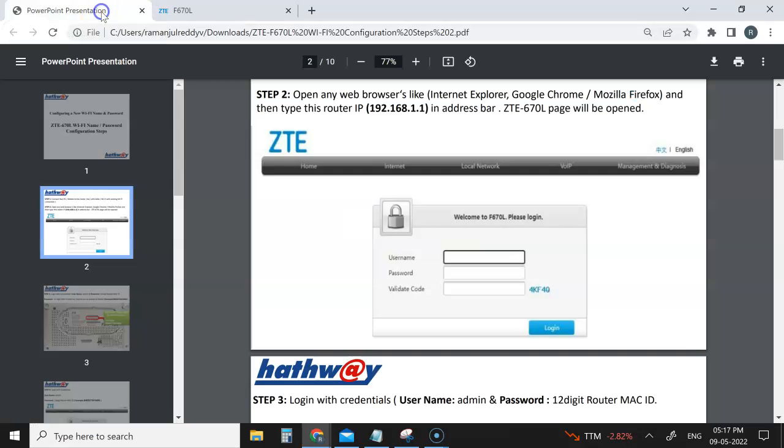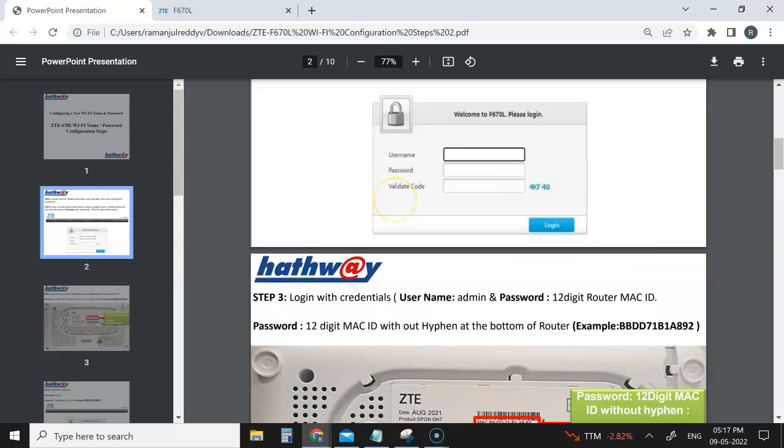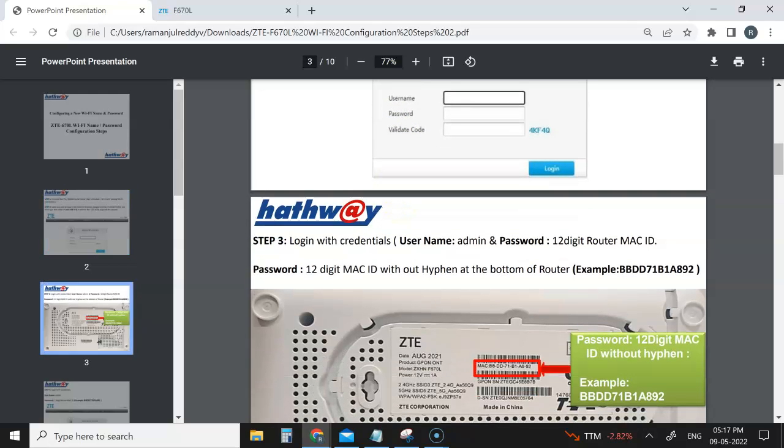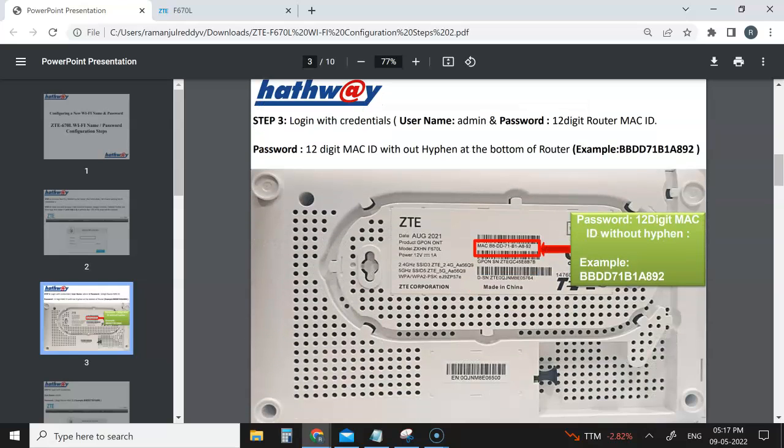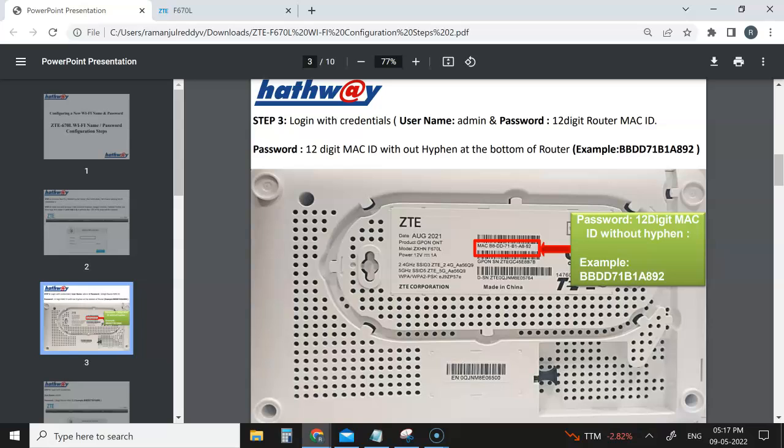take you to that URL. Once you come here, you have to enter your username and password. The username by default will be admin, you can see here, and the password would be the MAC ID. If you look at your router backside, you will see that MAC ID. There will be a dash in between, like two digits and three digits. You don't need